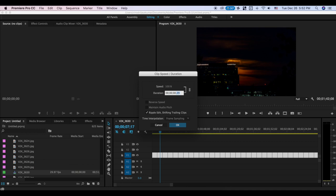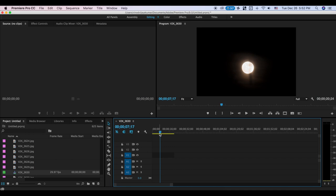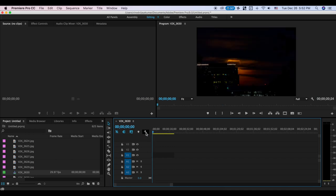You can go to 0.1 seconds. You can check the Ripple Edit. If you go to the Photos, please check the Ripple. Now you can see the Ripple.